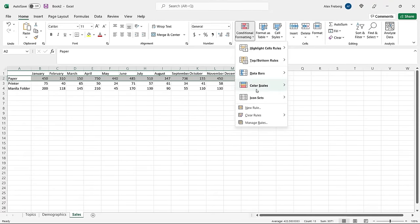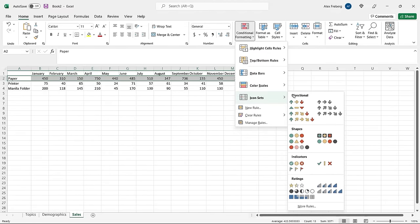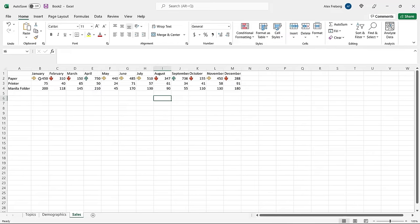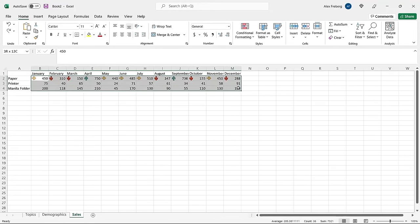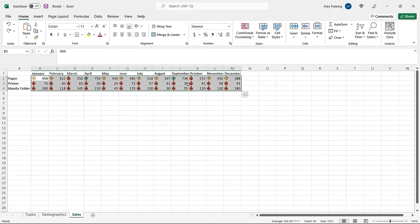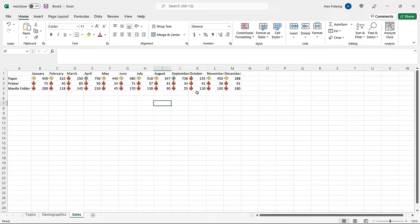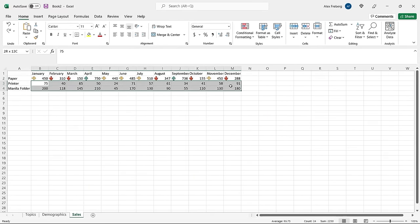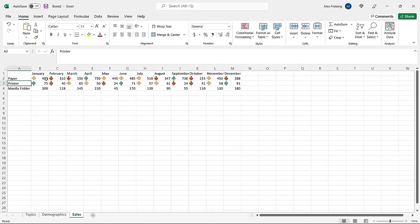Let's use conditional formatting with icon sets — specifically the directional arrows. This gives us a time series of each month showing how much paper they're selling, and the arrows indicate whether values are above average, below average, or trending up. At a quick glance you can see the pattern: mostly yellow and red, with only two months trending up significantly. Now, you don't have to apply it to just one row — you can apply it to all of them. But if you apply it across all rows at once, they all show red because the smaller numbers like 24s and 50s are compared against larger ones like 450s and 750s. If you do it individually per row, it's much more representative.